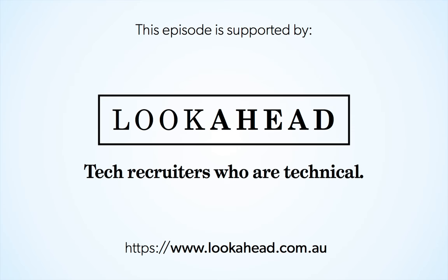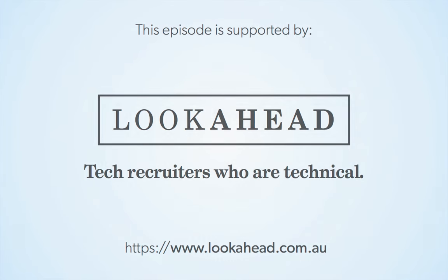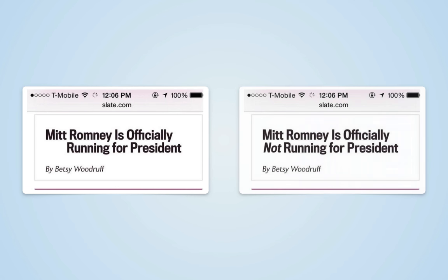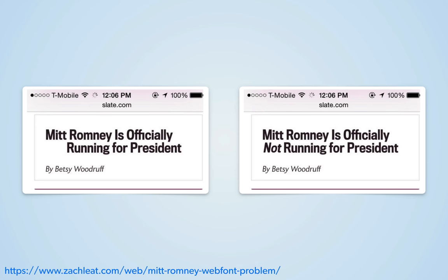Before we begin, I'd like to thank Look Ahead for supporting this episode. My favorite way to demonstrate the importance of fallbacks is from a real world example from early 2015. This is right back at the beginning of the recent US election cycle, where Slate ran this headline. If you're thinking to yourself, I don't remember that happening, you'd be right, they actually ran this headline, but the italicized word NOT hadn't loaded yet.